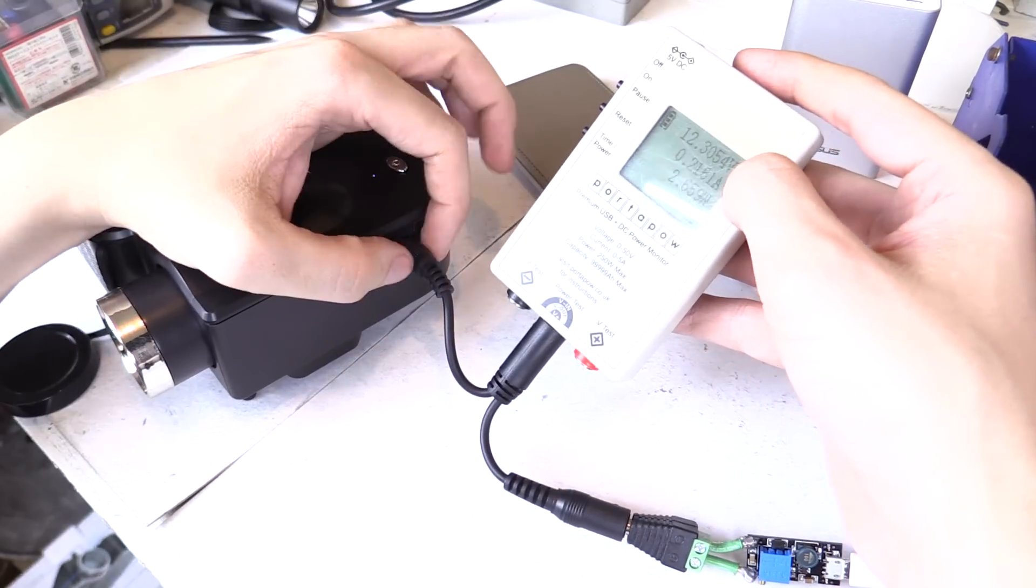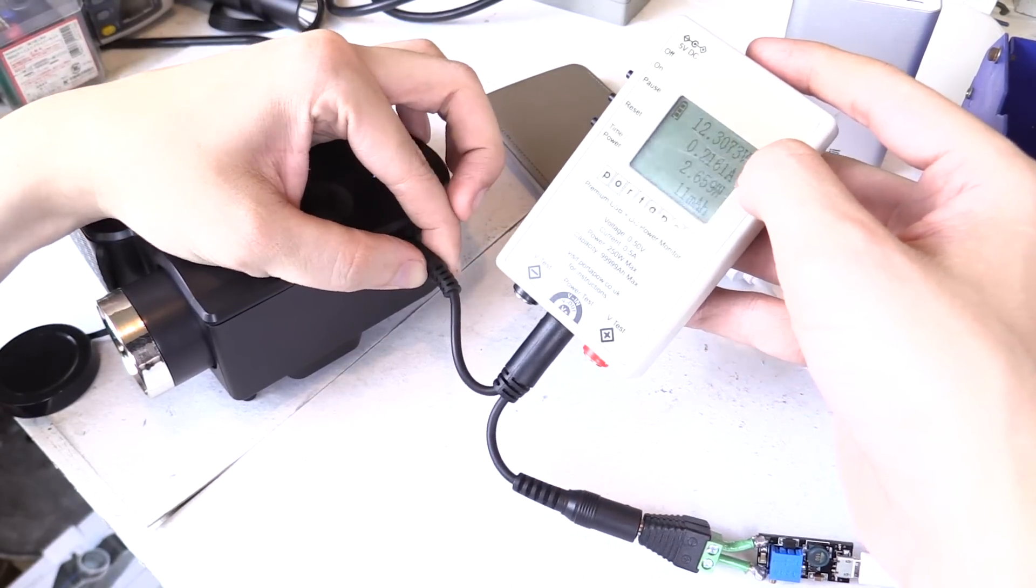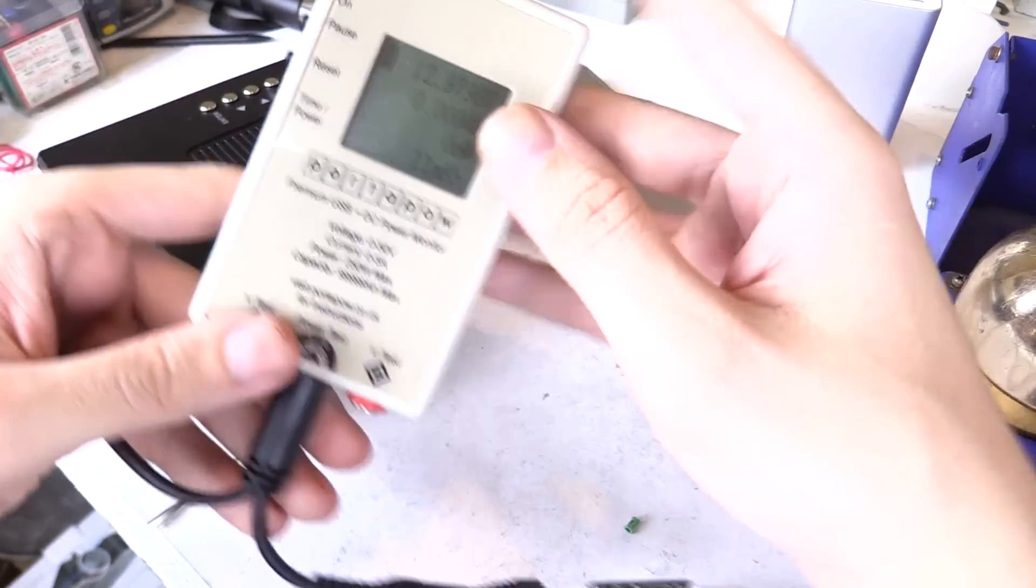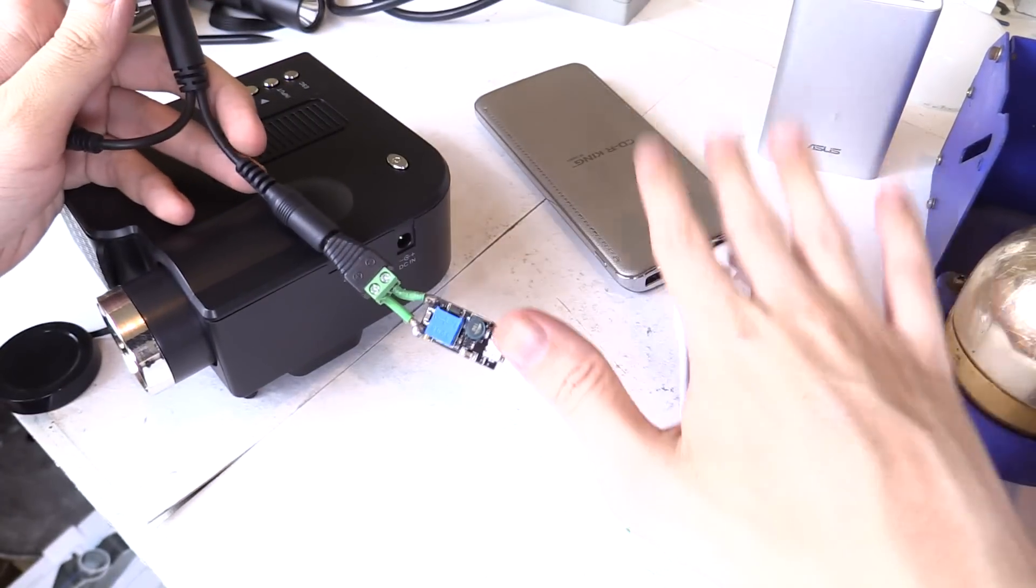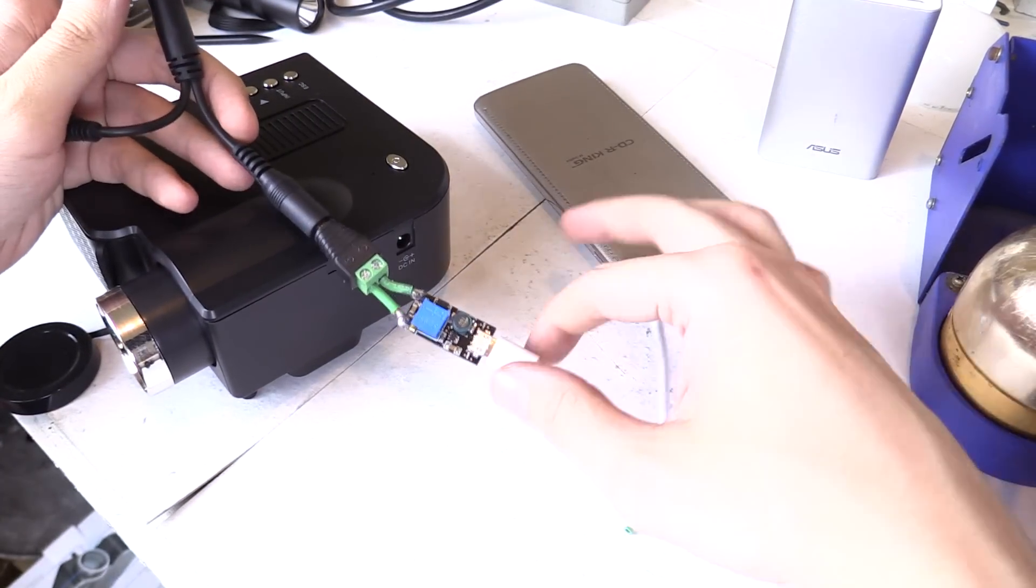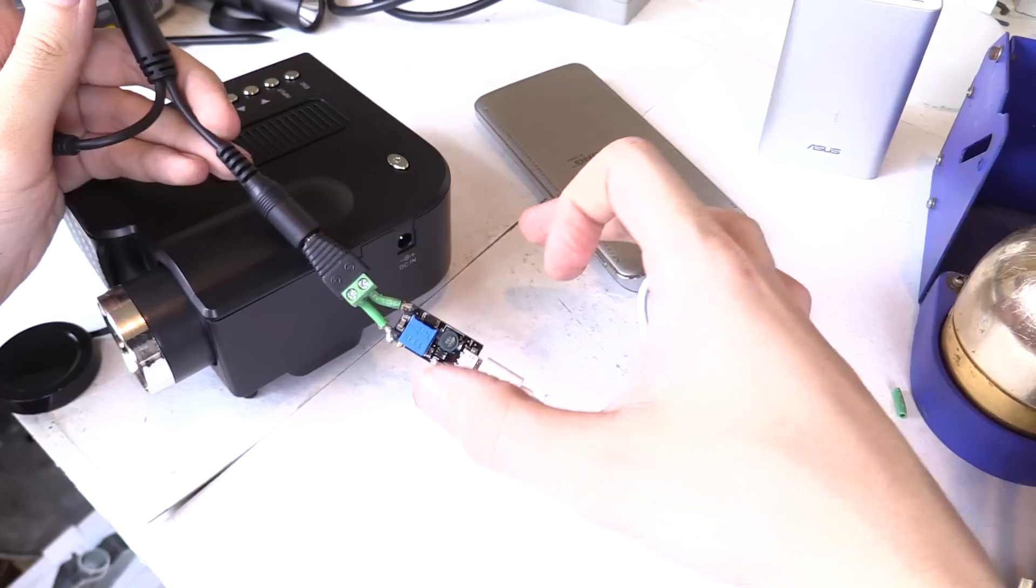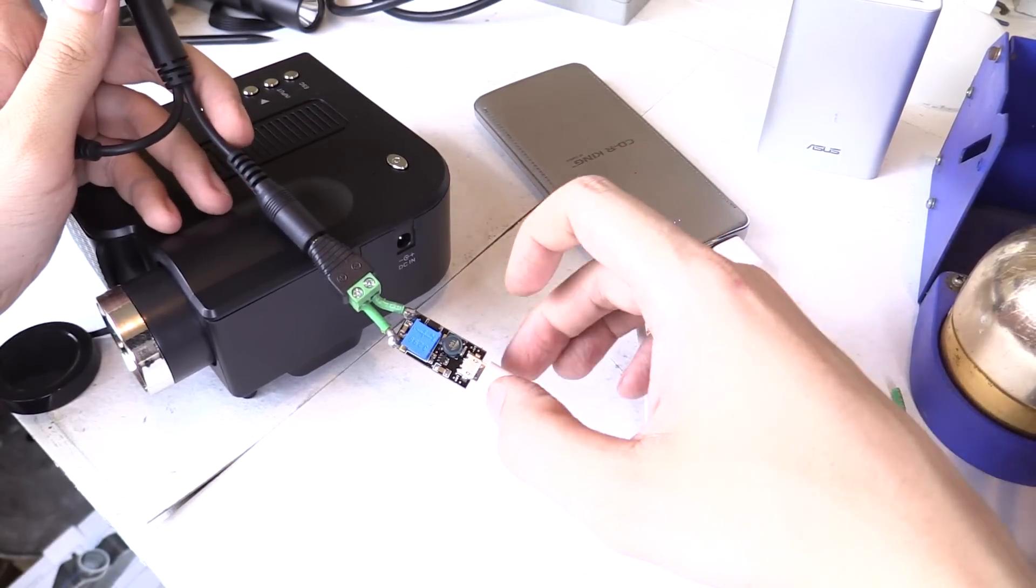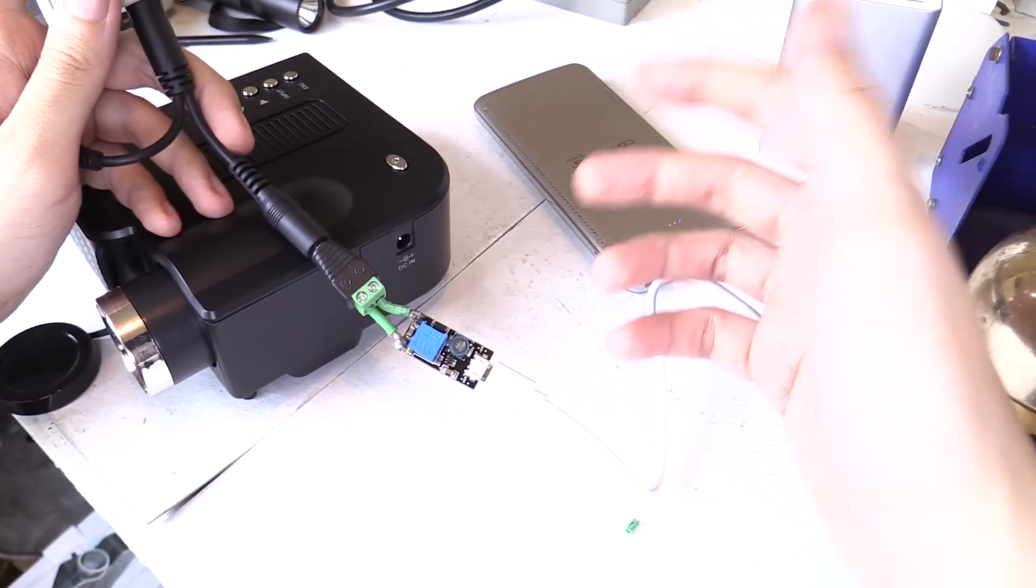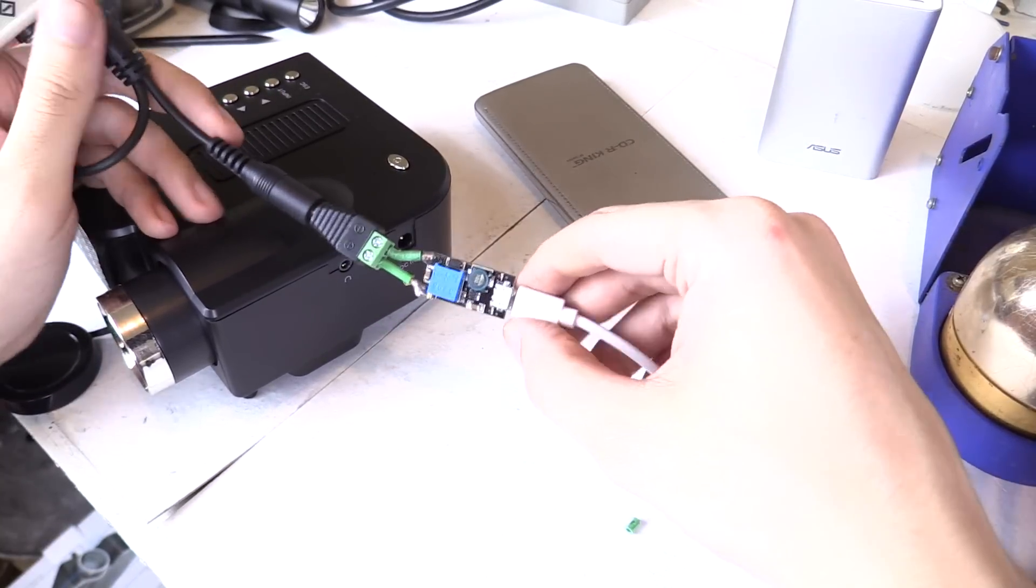So this is an example of when you might want an adjustable power supply because you can just take this along with your USB power bank and then you can have 12 volts, 16 volts, 19 volts, 20 volts, all the way up to 30 volts.